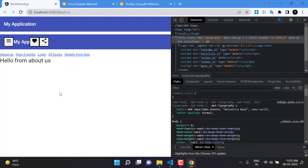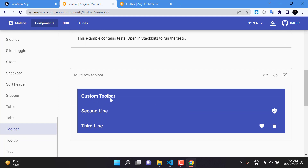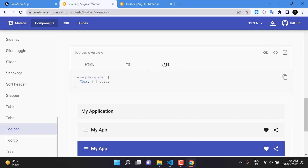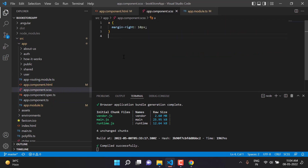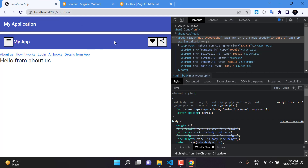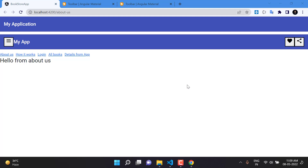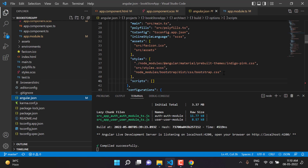Going back to the browser, we can see the new toolbar is appearing, but the button design is not quite right. Returning to the Angular Material website toolbar examples, we find the CSS for that example and copy it into app.component.css. The buttons are now positioned properly, but the button style still looks off. This is because Bootstrap is conflicting with Angular Material styles.